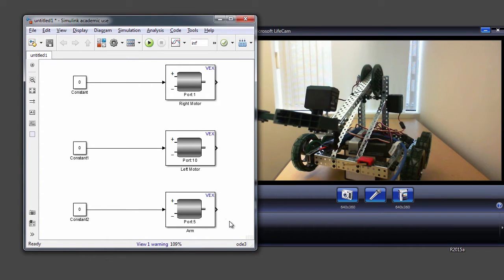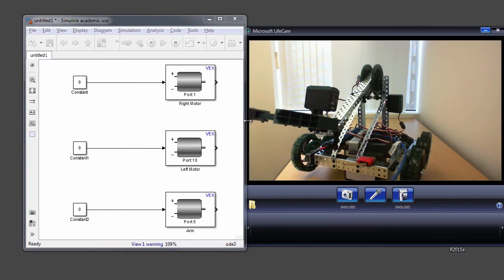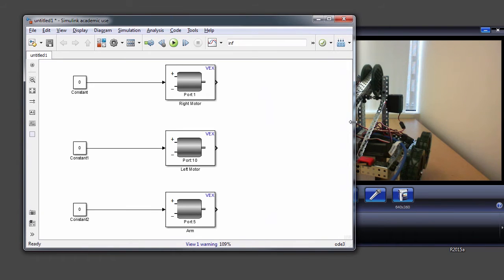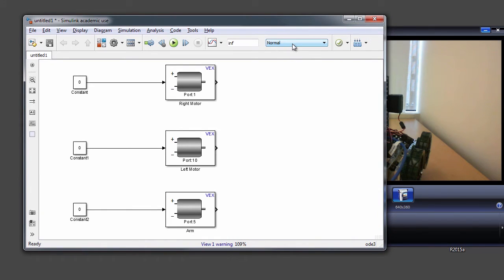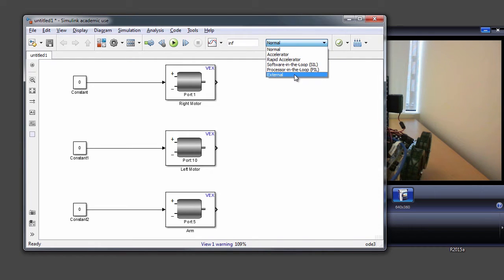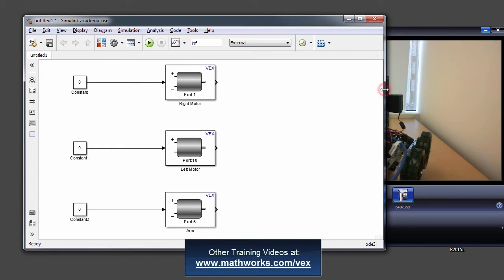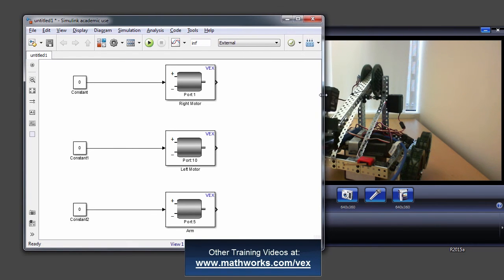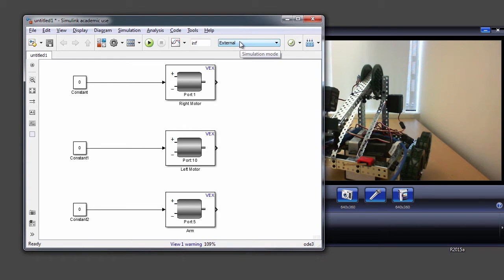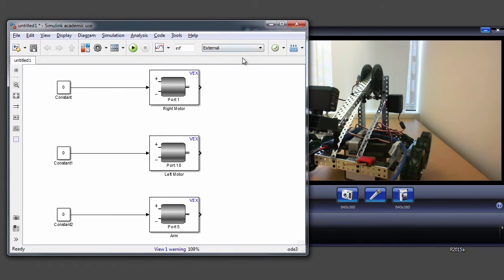So now to start this model in external mode, I want to show you this drop-down list called the simulation mode, which is usually set to normal for normal mode simulation. But in this case, we will choose external simulation mode. Some of the previous videos talk a bit more about what simulation means with respect to Simulink, so I would recommend watching those videos if you want to understand what simulation really means. So here we're going to run the simulation mode in external, and I'll hit this run button to set my Simulink model in external mode.